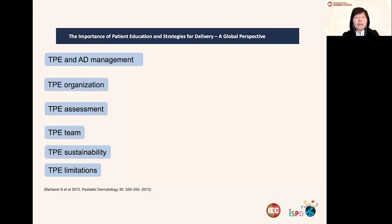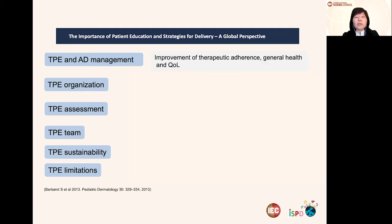What are the steps needed for a TPE program? There is a very good article from Barbara Rowe and collaborators pointing out the main steps of TPE for atopic dermatitis patients. First of all, in terms of management, TPE should improve therapeutic adherence, general health, and quality of life.